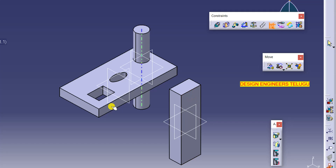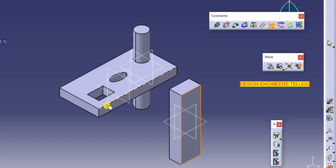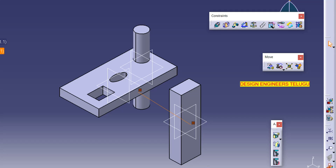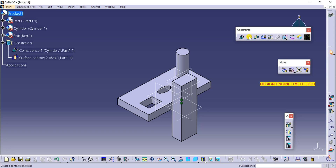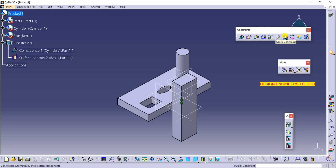In the same way, to move a part into position, you could use contact constraint and select both faces. Instead, using quick constraint performs the same operation. So instead of using multiple individual tools to fix components, we can use quick constraint — it applies coincidence or contact as needed automatically.